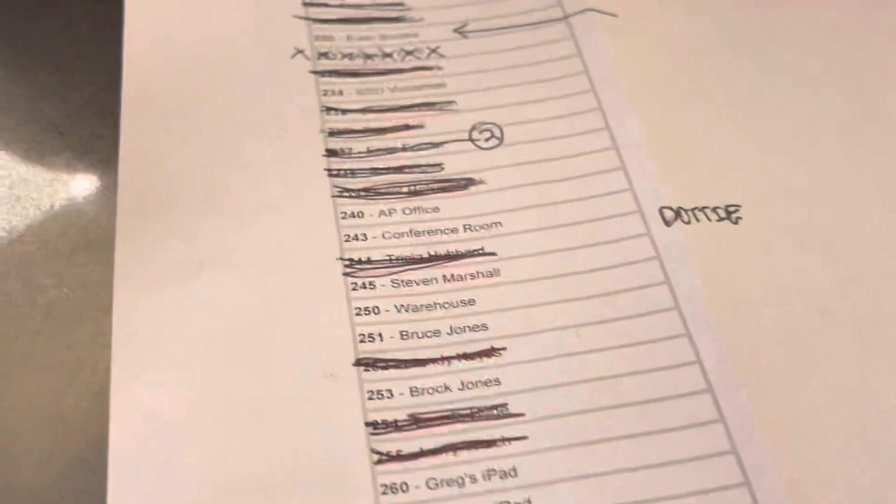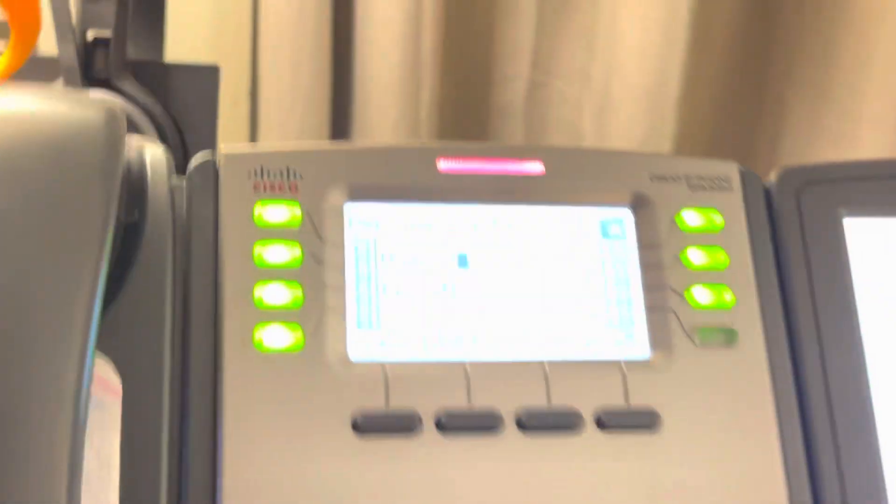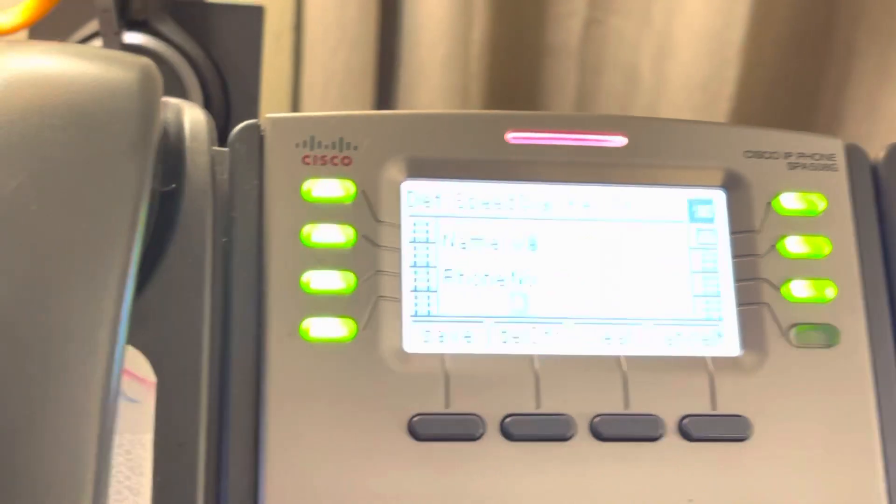Anyway, so I've got the next one on my list - the warehouse. I want to put the warehouse in here as an extension or speed dial.